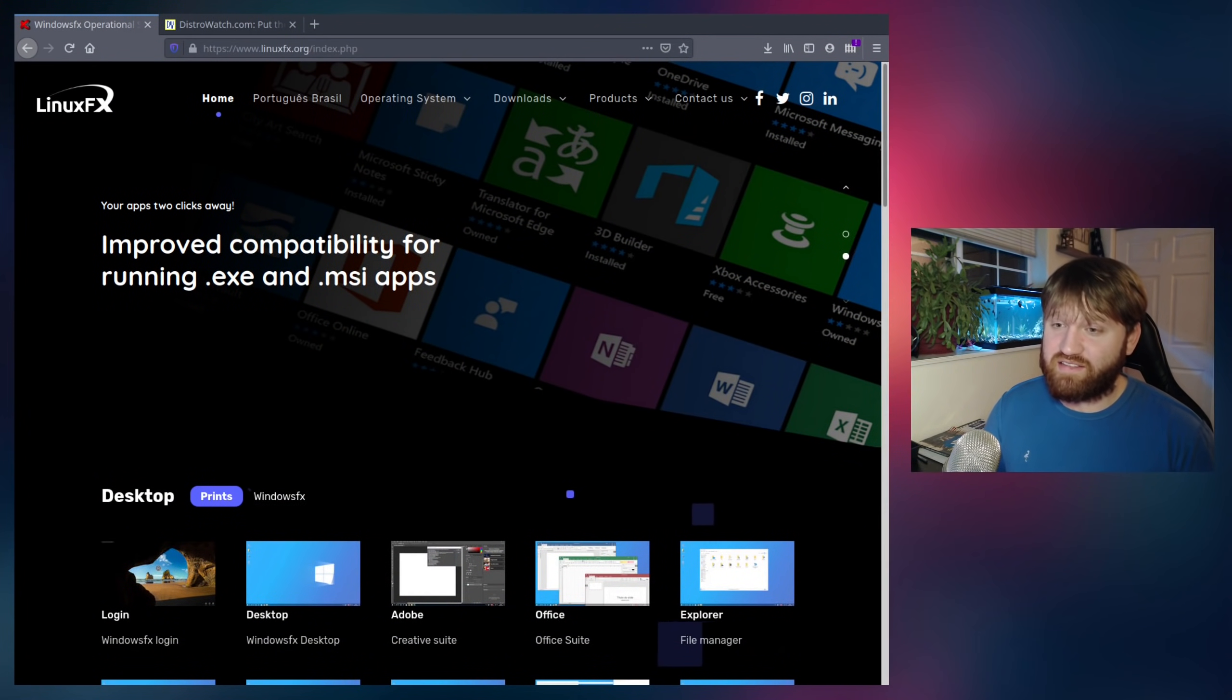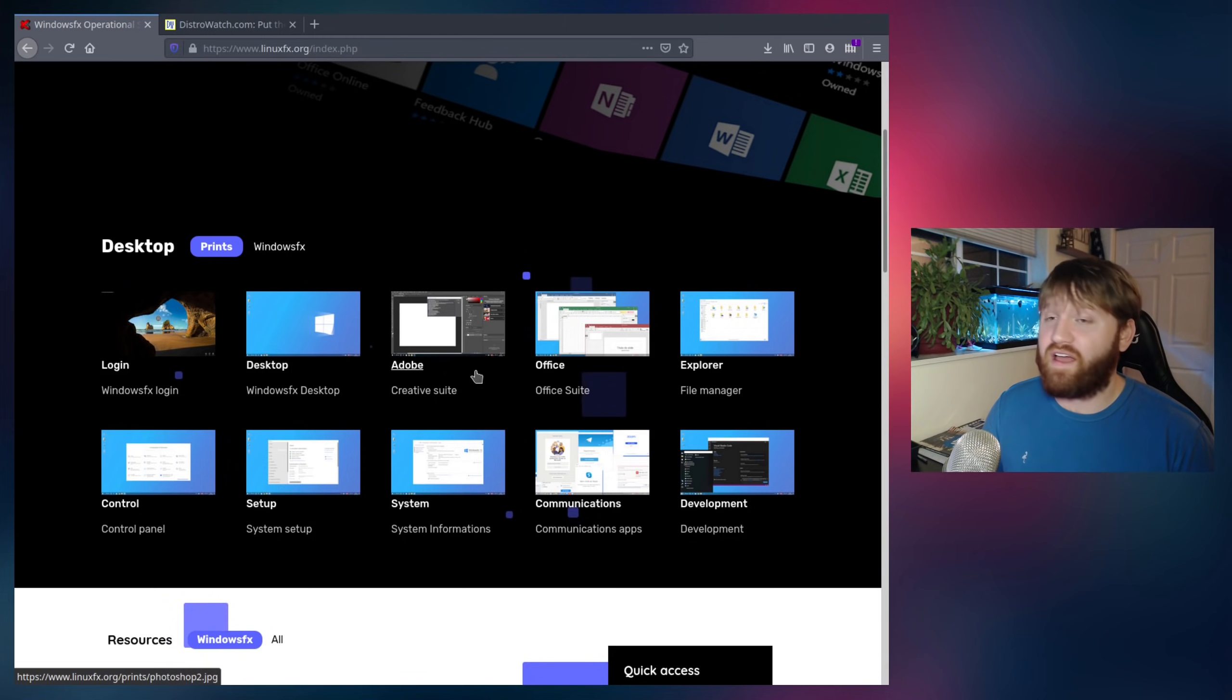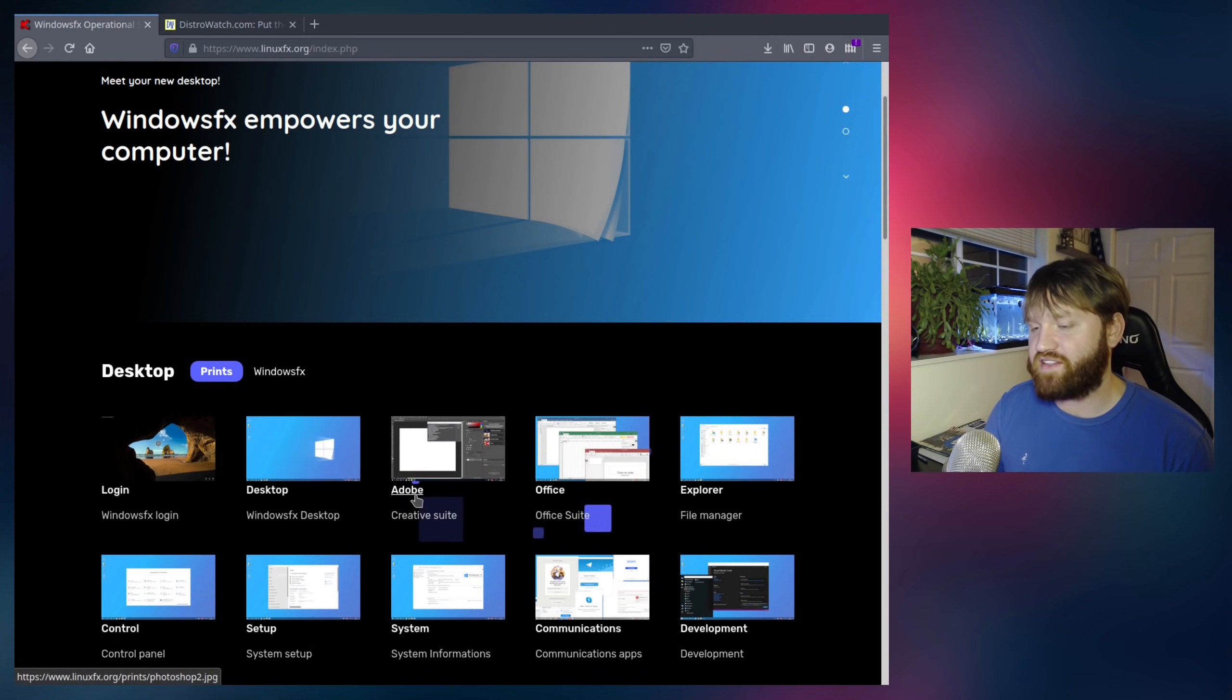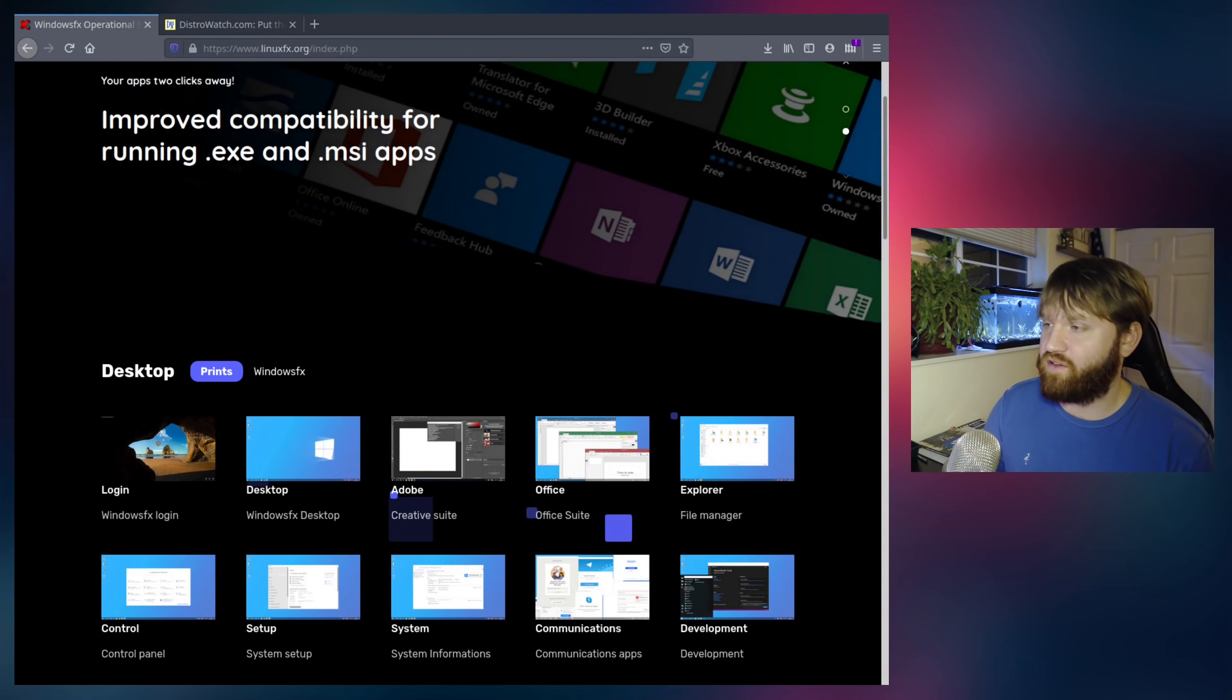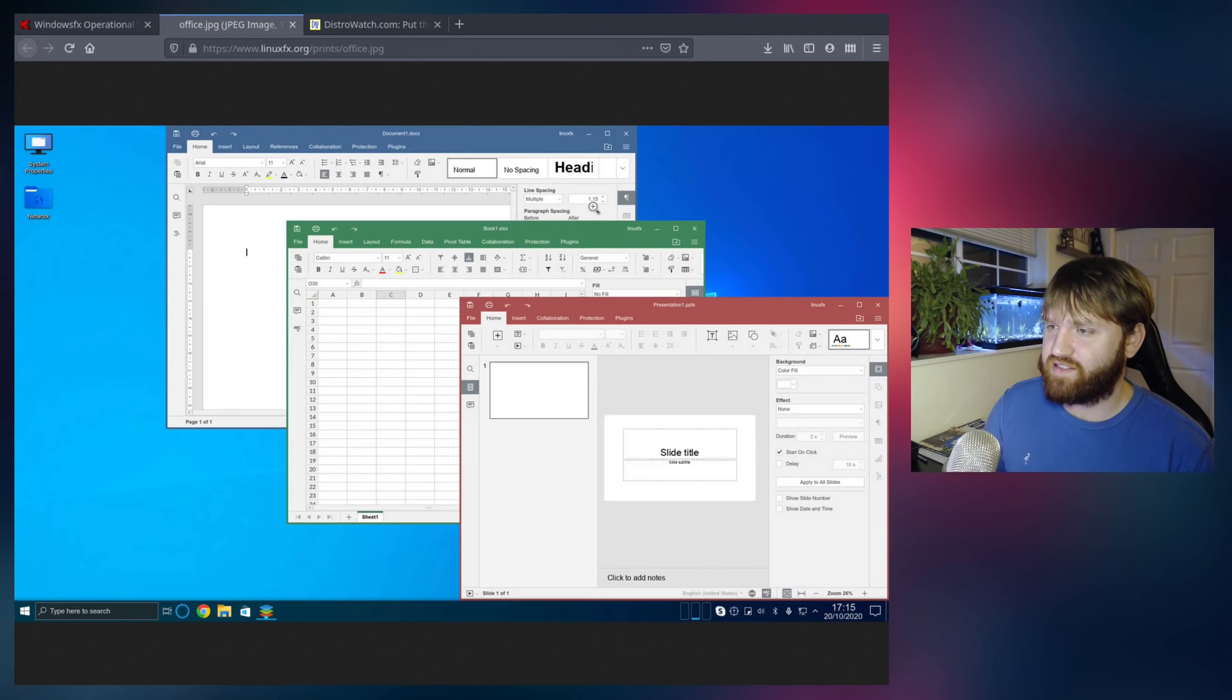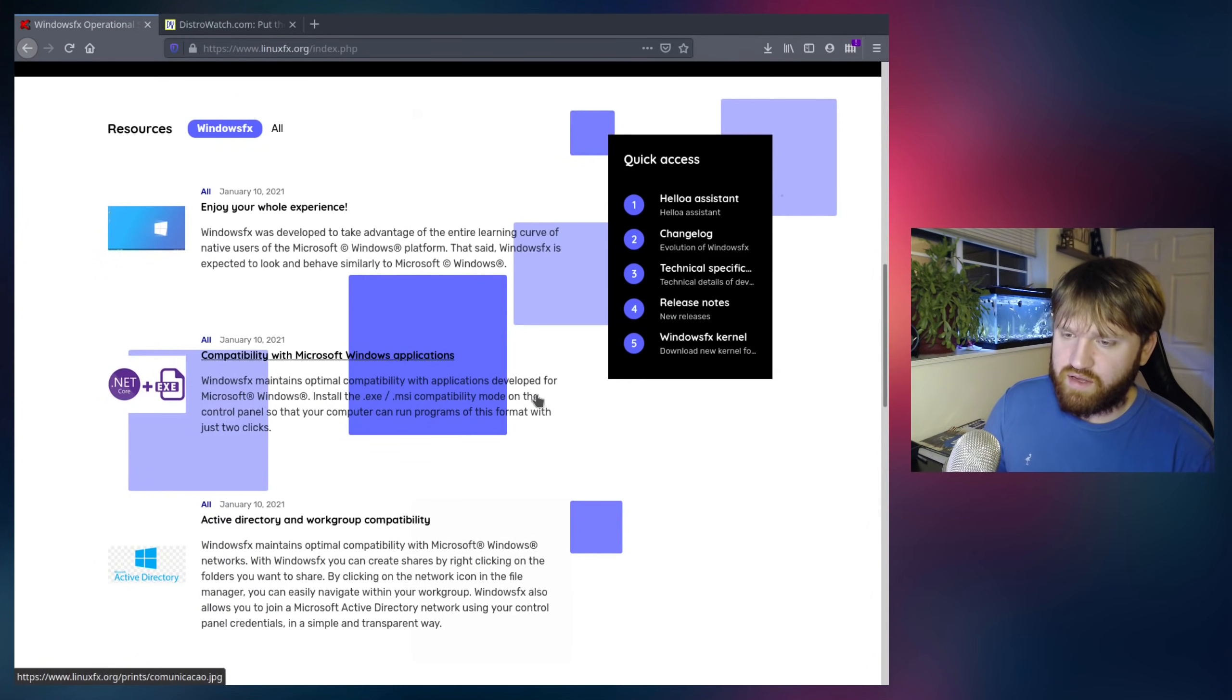If we go ahead and take a look at their website here, this is LinuxFX.org, you can see that it looks a lot like Windows 10. If we look at these screenshots down here, that's the Windows 10 login screen. It says Adobe Creative Suite. So they might have Wine and a couple other things installed to make installing those types of applications easier. It says Office Suite. It doesn't say Microsoft Office, which that's not. That looks a lot like WPS Office, but I could be wrong.